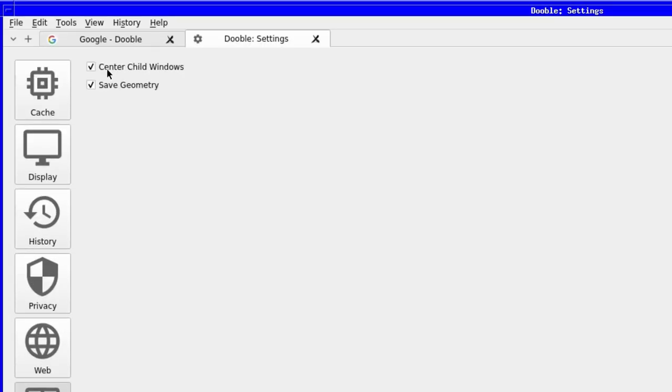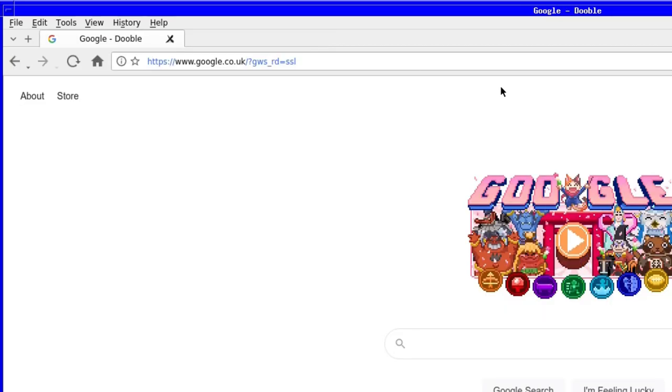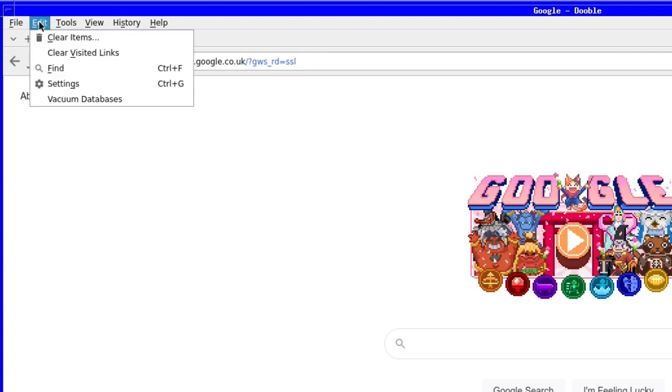And finally, another small option. The Windows option. No, it's not that Windows, but your browser window setting. Save the window's geometry the next time you use your browser, and whether to center things for better clarity. And that's it for the options you can configure. Not bad.